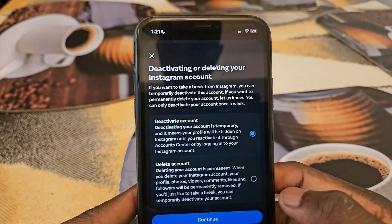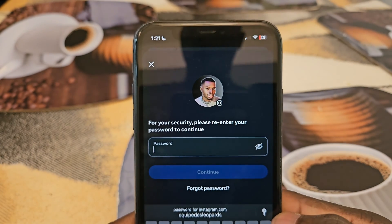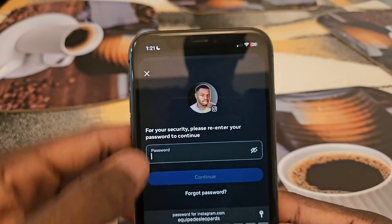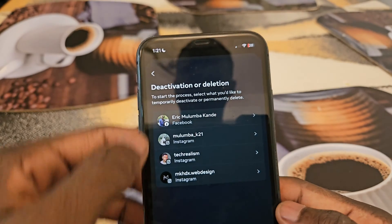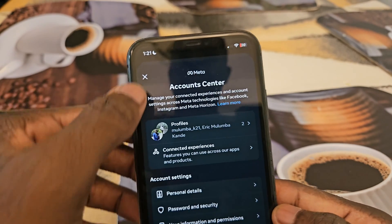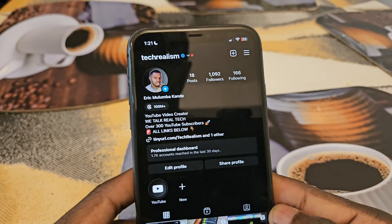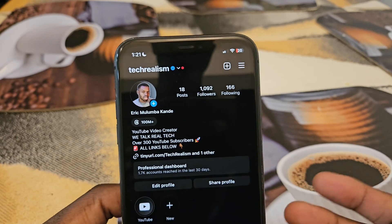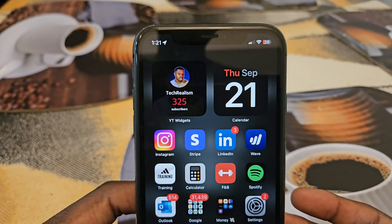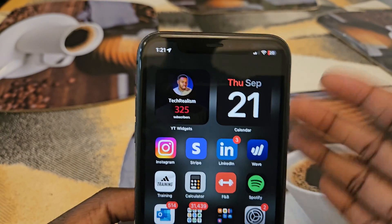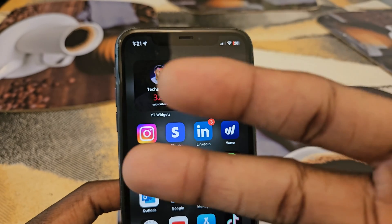You can also deactivate it — click on deactivate and then click Continue, and again it's going to ask for your password. That's basically how you delete or deactivate your Instagram account — very straightforward. If you guys have any questions let me know down below. That's the video, we out, peace.